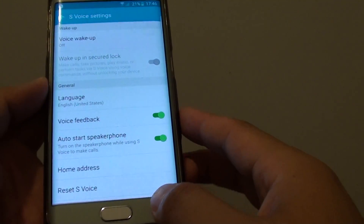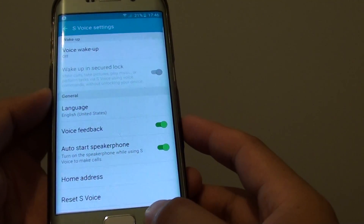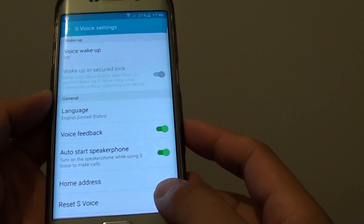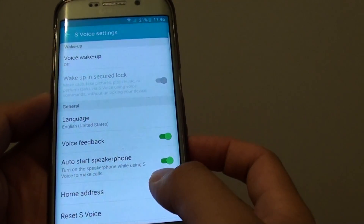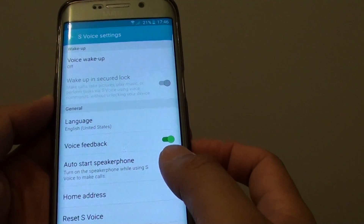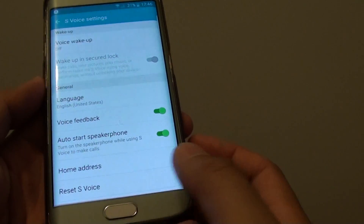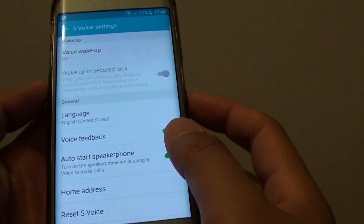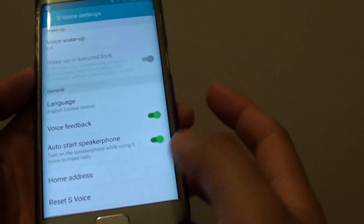How to enable or disable S Voice Feedback on the Samsung Galaxy S6 Edge. With Voice Feedback, whenever you use an S Voice command, it will give a feedback in response to you. If you don't like the Voice Feedback, you can turn it off.